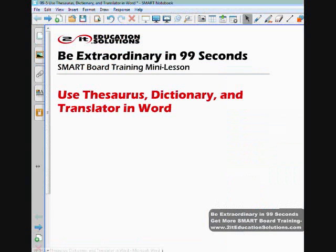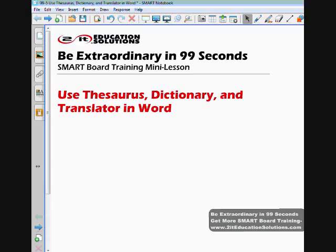So that's a way that you can use the thesaurus, dictionary, and translator in Word. Please share and link to this video, be extraordinary, and get to it. Thank you so much.